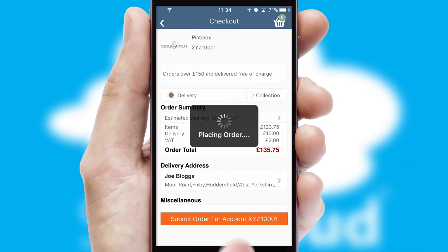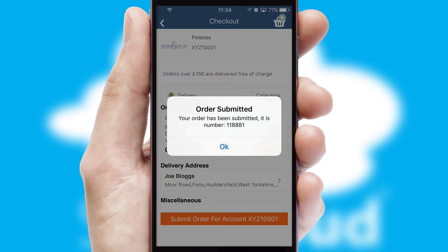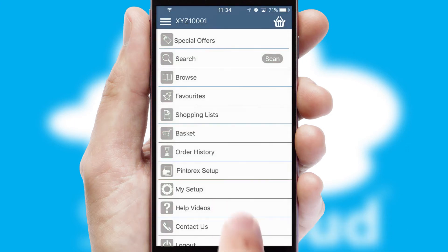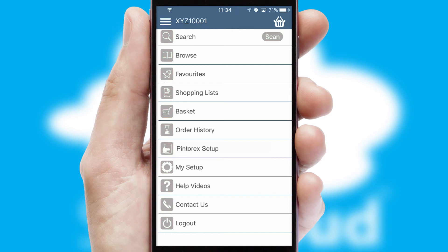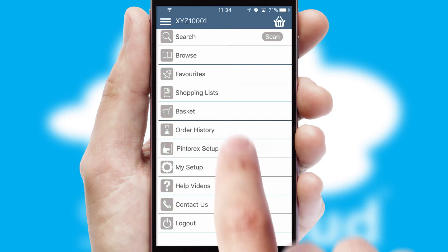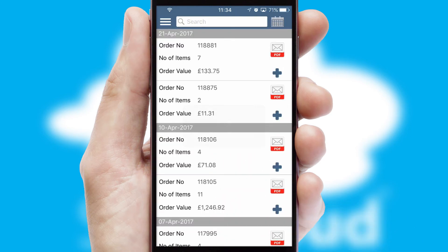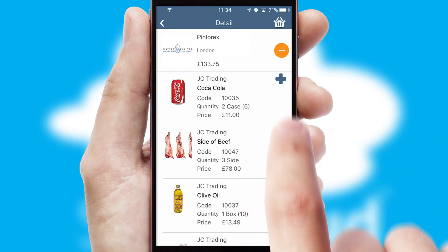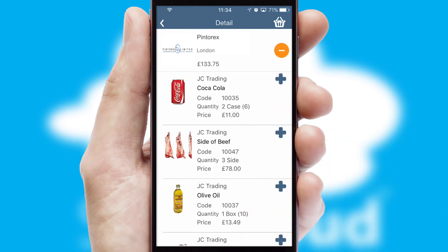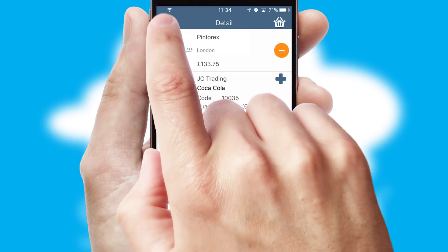After submitting the order, you and your customer will receive a PDF confirmation and the order is imported into your ERP system. A full and complete order history is available in the app and, for time-saving purposes, you can even reorder from previous ones.